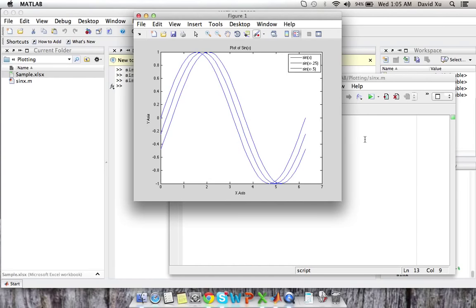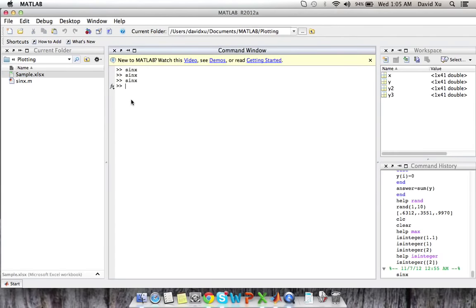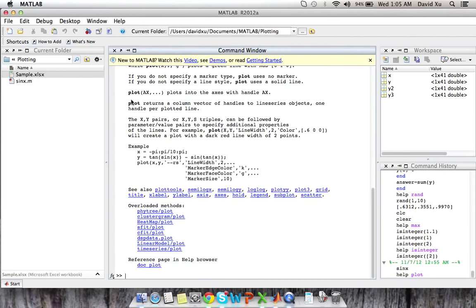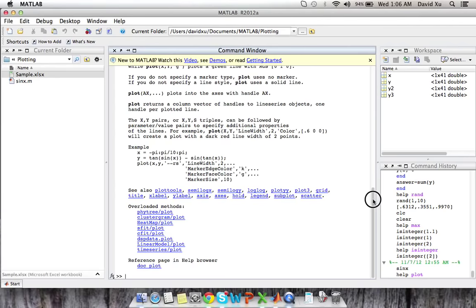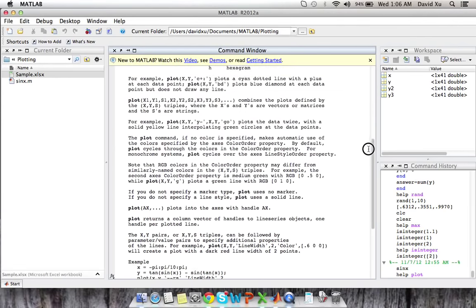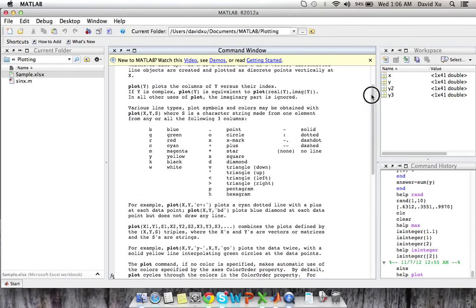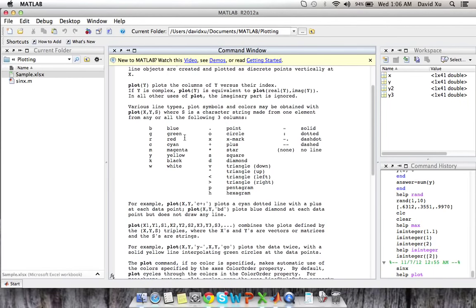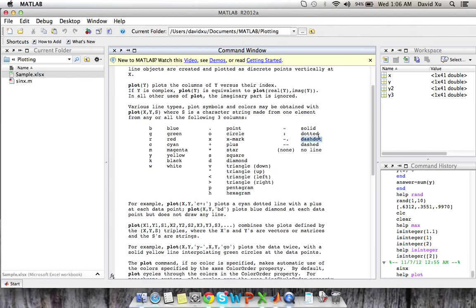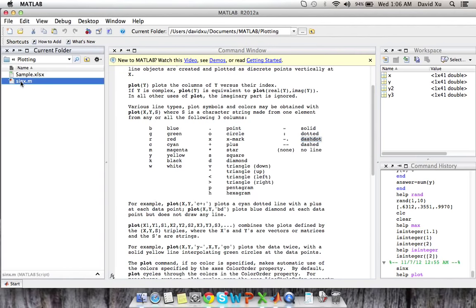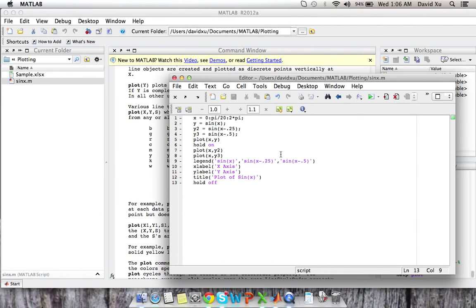Now we can remedy this situation by actually specifying the colors of the graphs themselves. So if you go to help plot in the command window, you'll see various different characters here, character strings that you can use to specify the line types, whether it be a different color, whether it be different markers, whether it be different types of lines themselves.